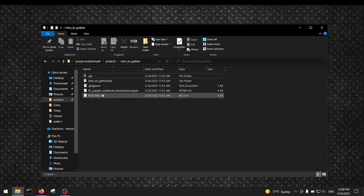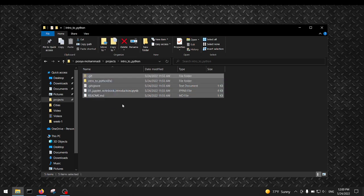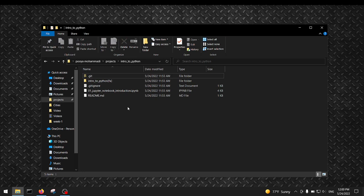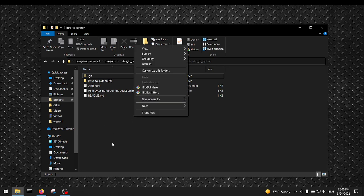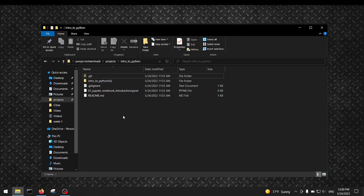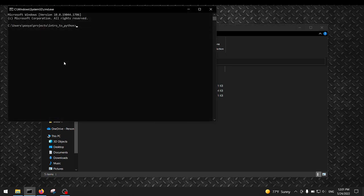First of all, create a directory where you want to save your files. For example, my folder is called 'jupyter notebook introduction' — I'm going to show you how to create one. To open the terminal, in Linux you can right-click on your folder and there should be an option like 'open terminal', or you can open the terminal using Ctrl+Alt+T and then cd to your directory. In Windows, click on the address bar and type cmd and hit Enter.